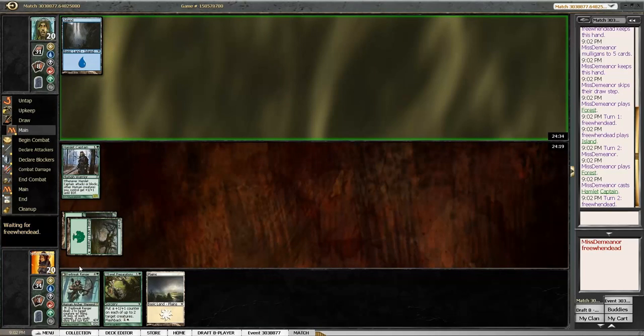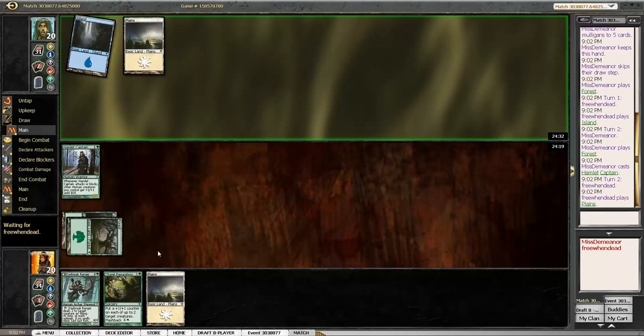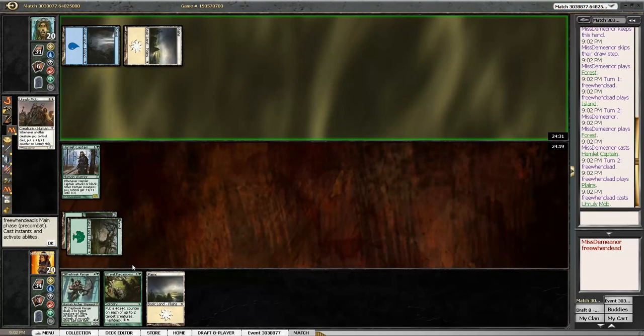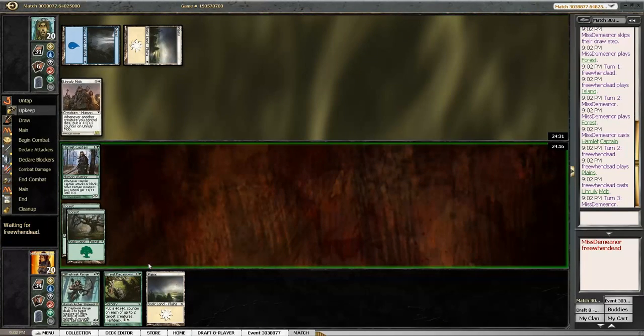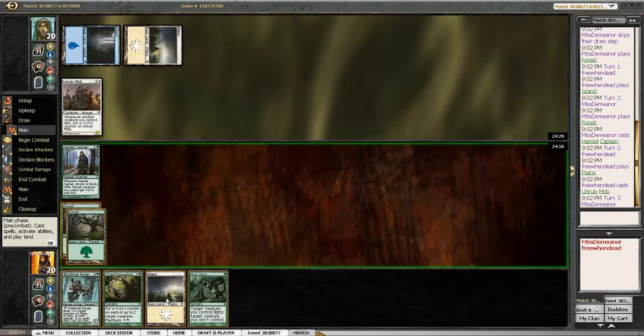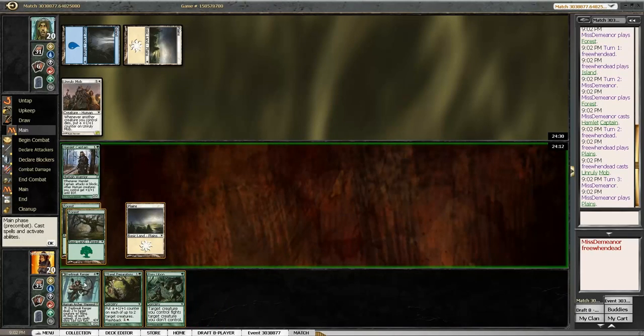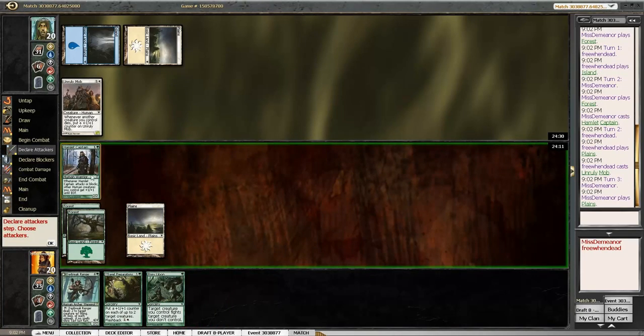He's gonna play a zombie on turn three and he's gonna think he can block, and he's gonna miss. Or, hmm. Okay. Let's hope I draw another land. Boy, would that be great. You don't even need to.